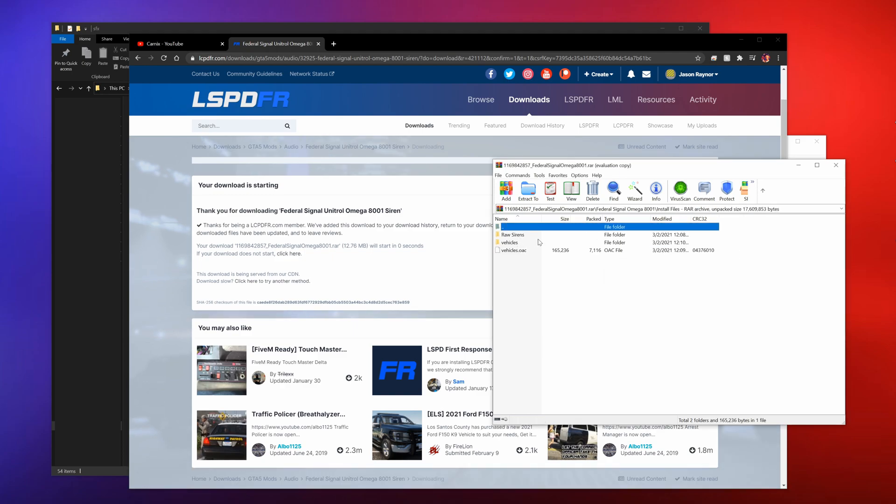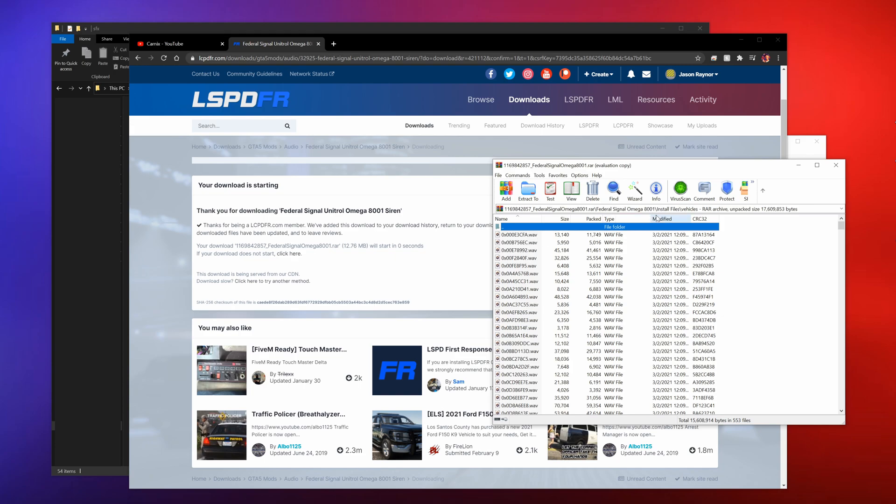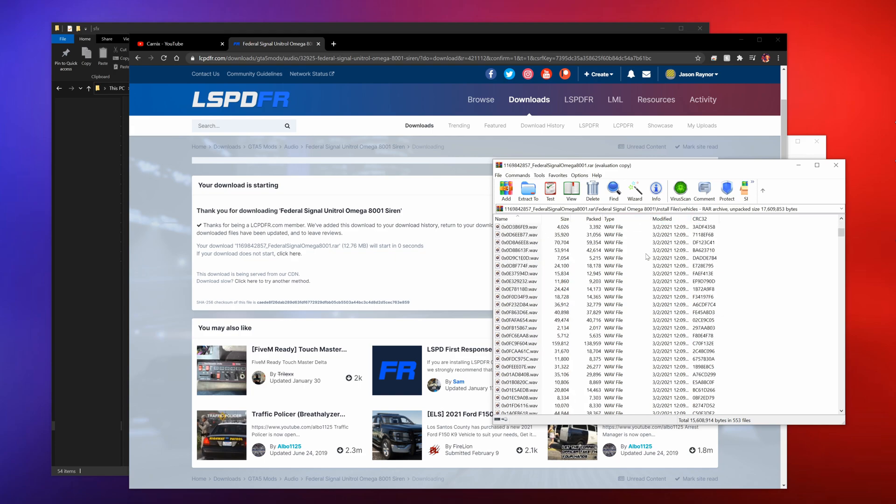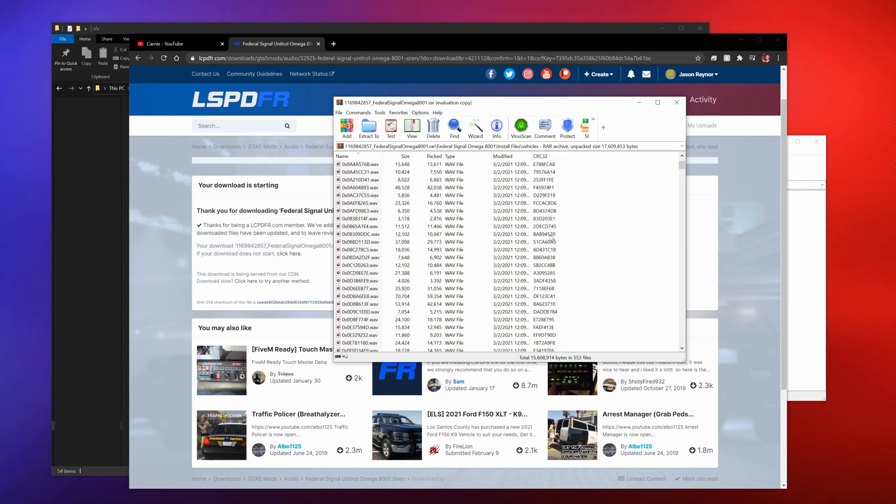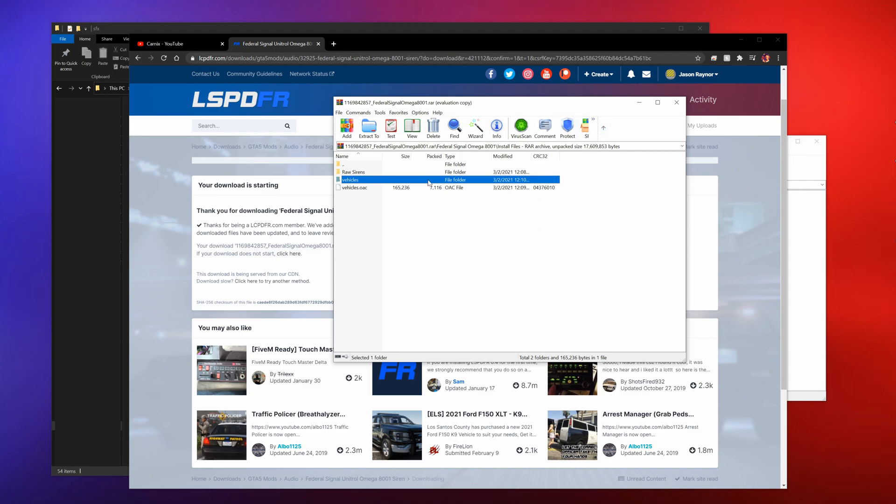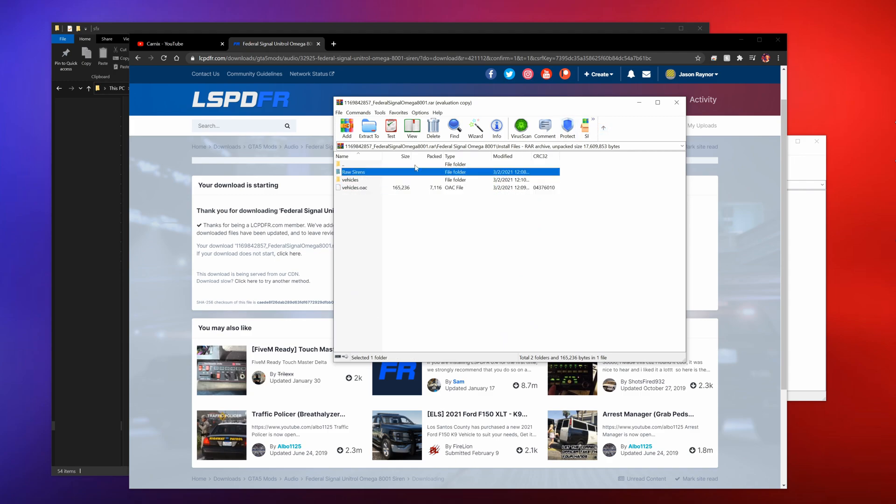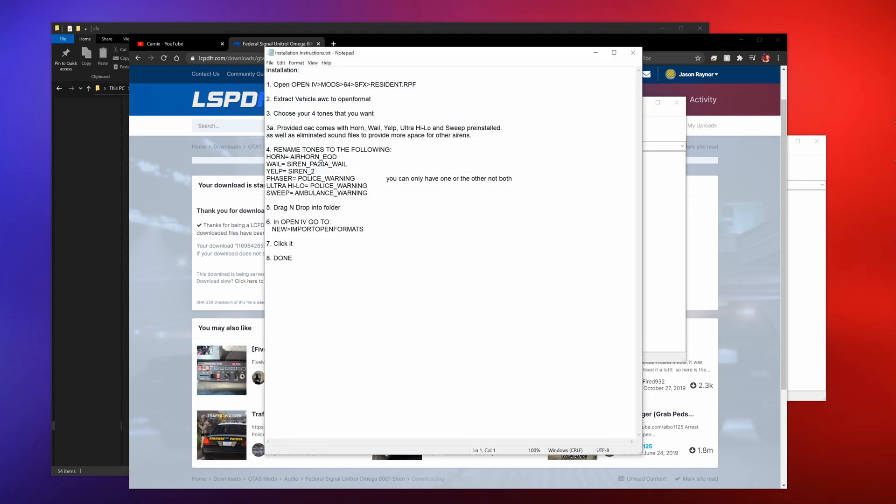Raw sirens, okay so here we go. For instance, here's a bunch of sirens. They're wave files, then you have the OAC file, but I think it does come with, actually no, here's the install instructions.